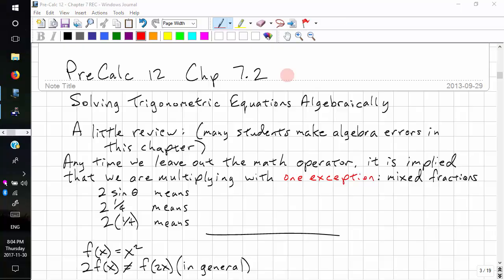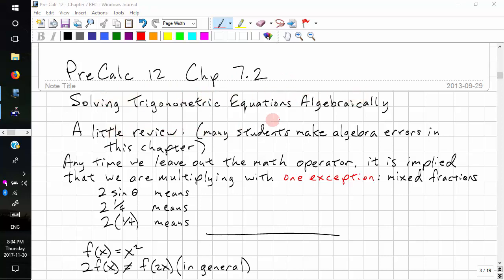This is Precalculus 12, Chapter 7.2. We're going to be solving trigonometric equations algebraically. Here's a little review, and we're doing it because many students make algebra errors in this chapter.